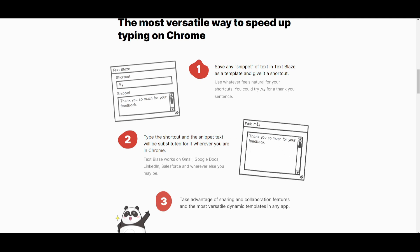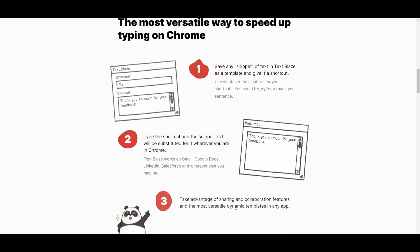Step 2 focuses on your shortcuts — you can use them quickly and insert them in corresponding text wherever you're working in Chrome. You can do this with Gmail, Google Docs, LinkedIn, Salesforce, or anywhere else you might need it. In the last step, you're able to share and collaborate based on the snippets and templates you create, and you can also access other people's templates to deploy from Chrome.